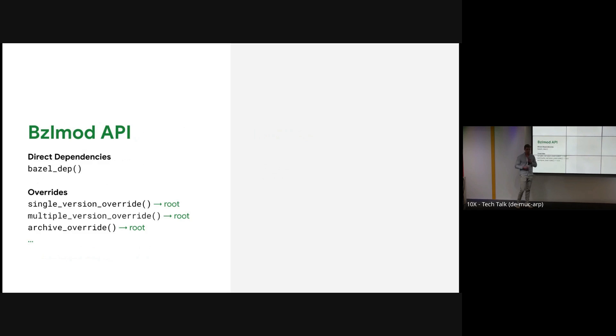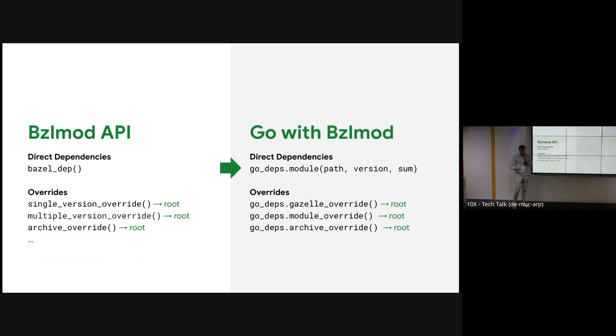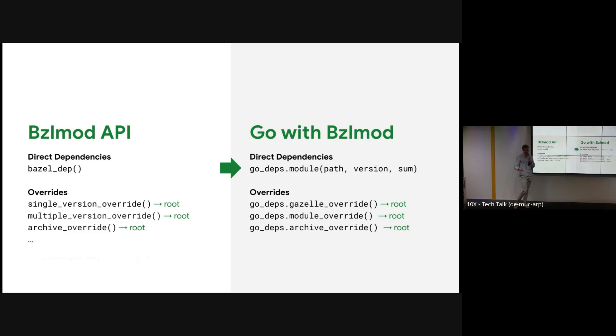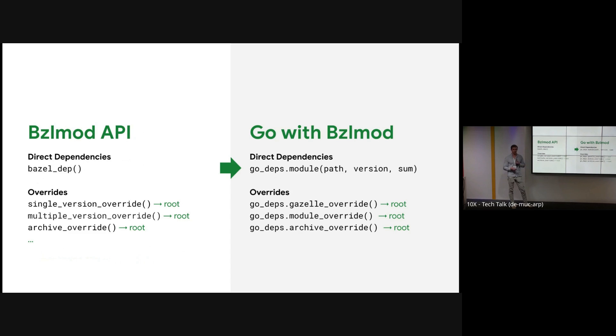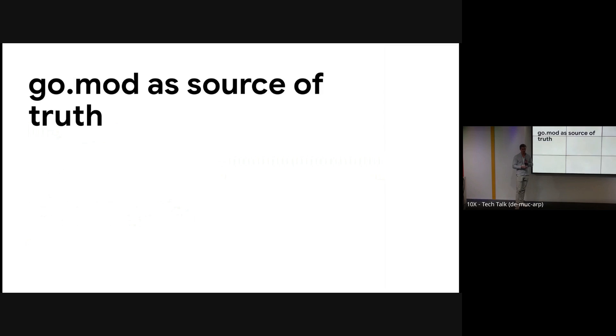So we take a look at this bzlmod API. There's a direct dependency you declare with bazel_dep, and then there's the set of overrides. We designed Go with bzlmod to follow a very similar API. We declare go_deps.module which is a direct dependency, and then we provide three different overrides. They each do different things. One of them declares Gazelle directives you can create build files with, and then module applies patches. Archive can be used to download from a different resource. This is great now, but we still have to create a module for every direct dependency we use, which is inefficient. So we can use the go.mod file as a source of truth.